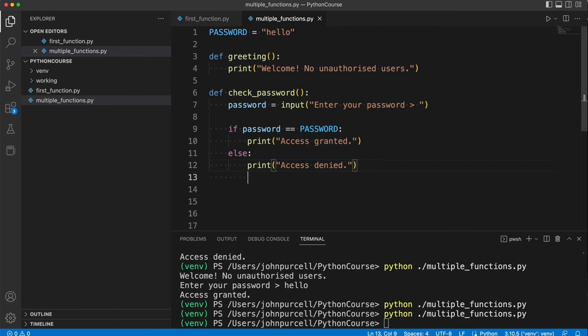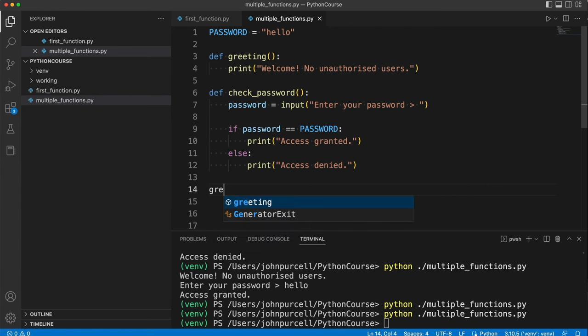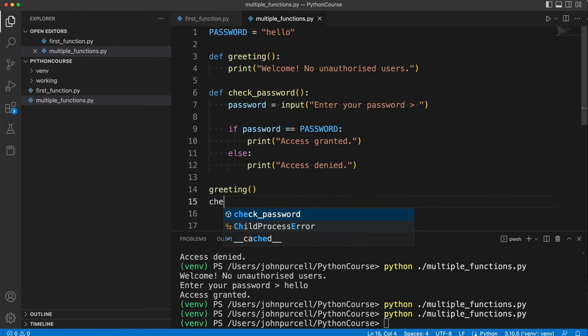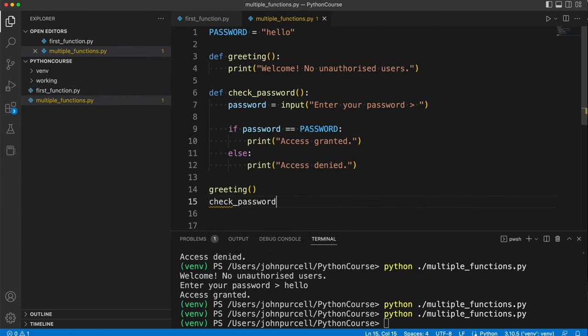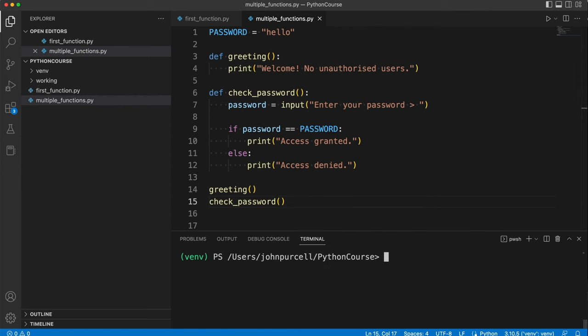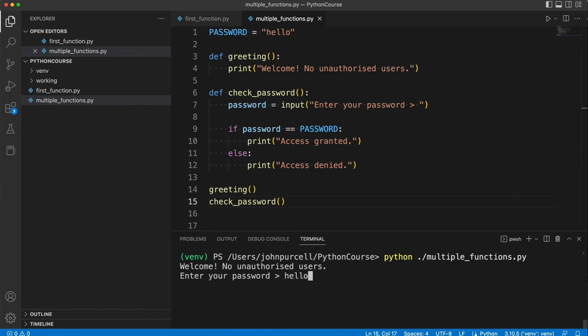So at the moment this will do nothing if I run it. To make it run I've got to call the functions. So let's say greeting. That's the first thing we do. And then we do check underscore password. Round brackets on the end there. And let's now try that. So that now works.